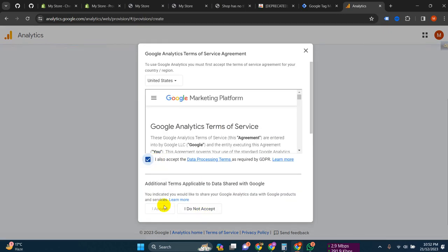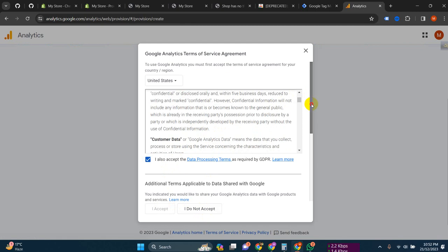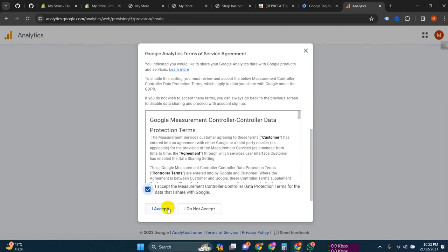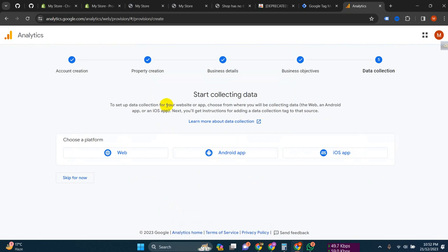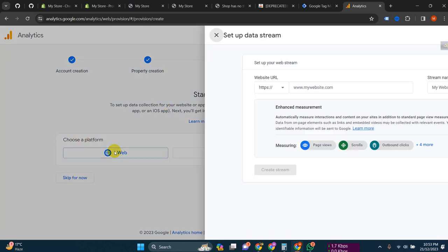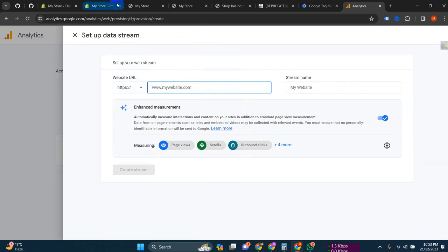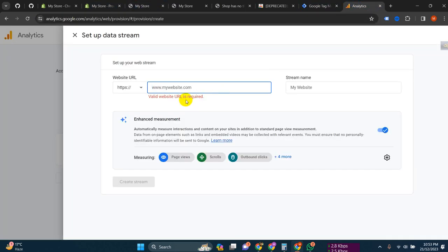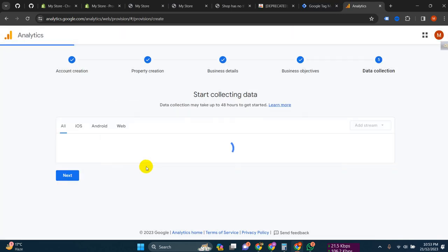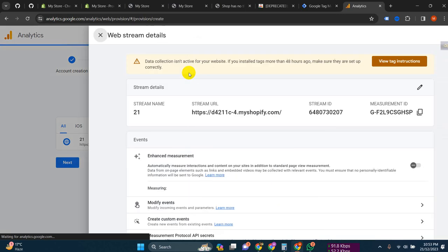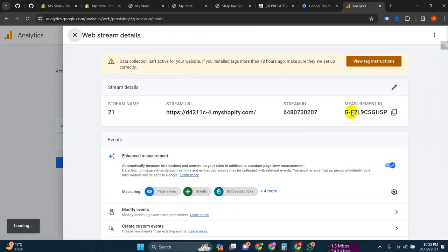Click 'Accept', scroll down and accept again. We have to create our data stream - click on Web, then put your store link here, paste it in, and click 'Create Stream'. Our Measurement ID is now ready and we will need this.